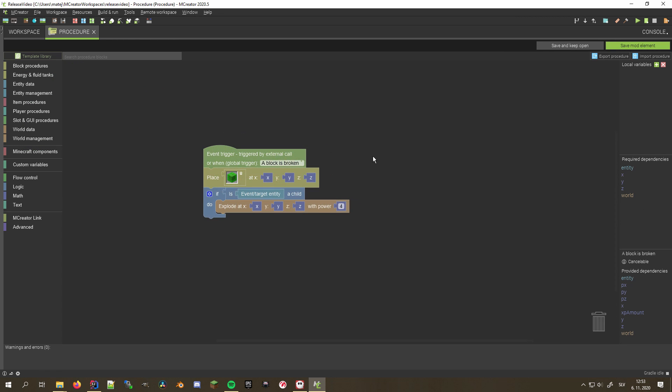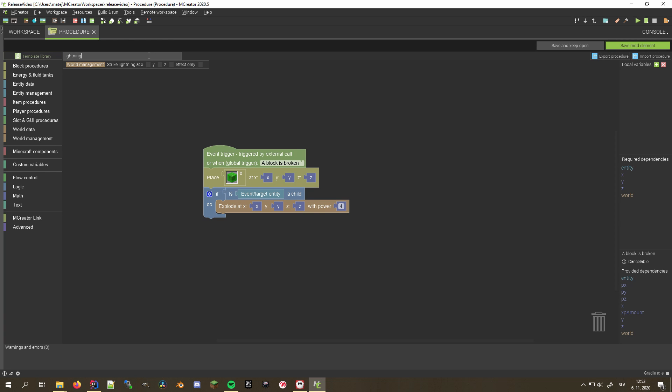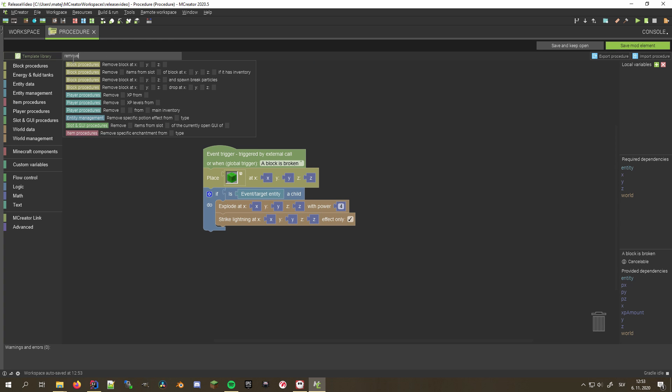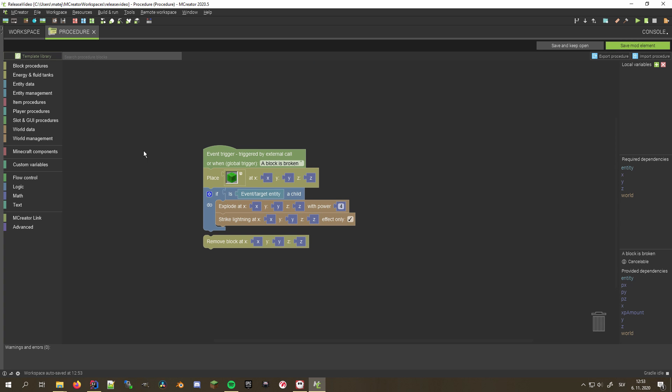Since we added lots of new procedure blocks, the new search bar is a perfect addition for anyone bugging around with the procedures. It not only speeds up the workflow, but also helps new users to find their desired blocks.